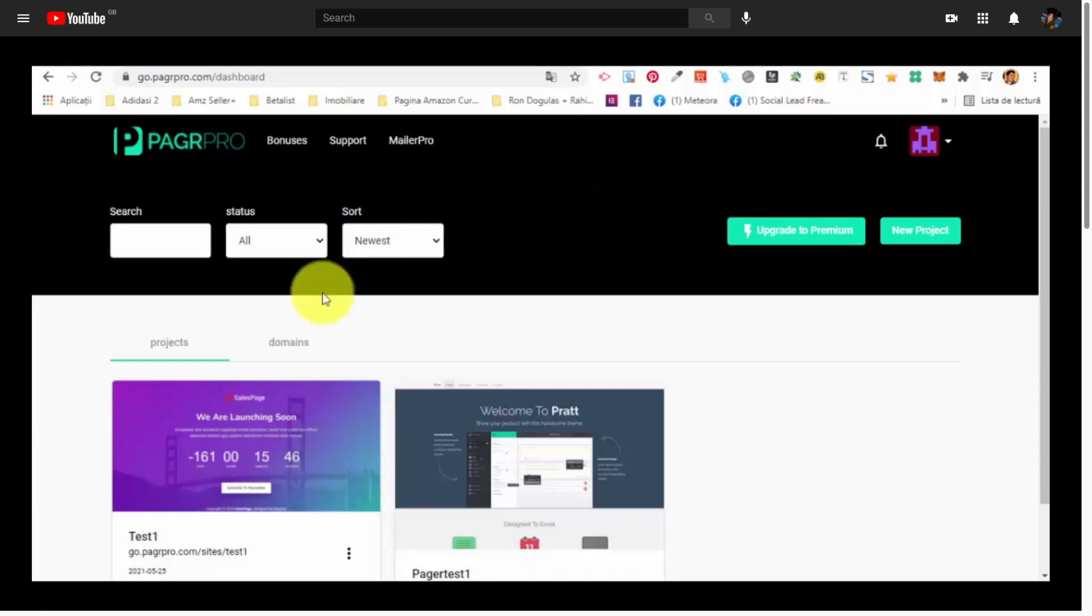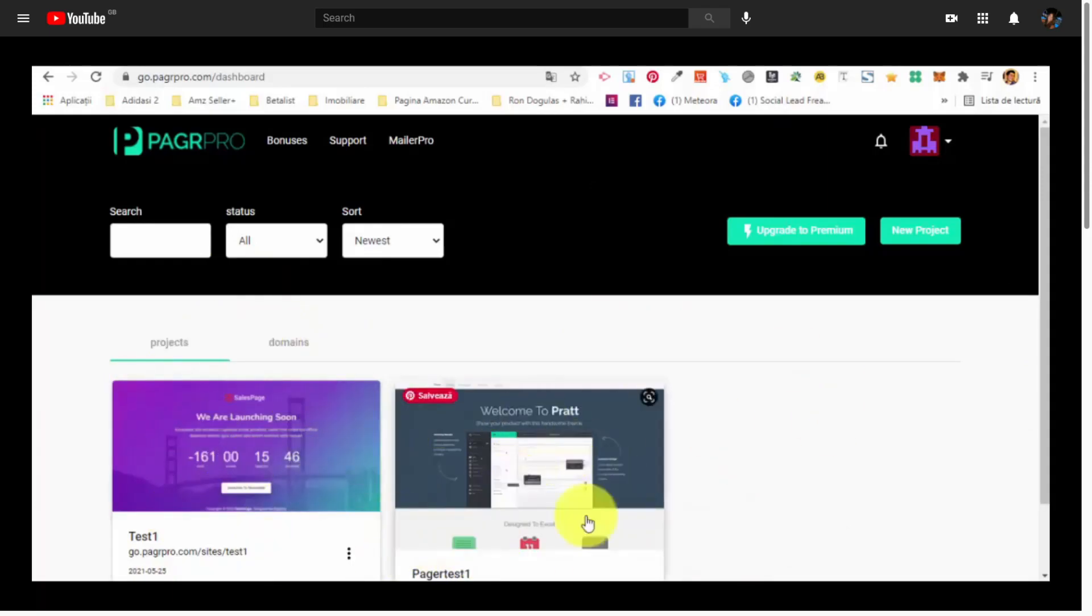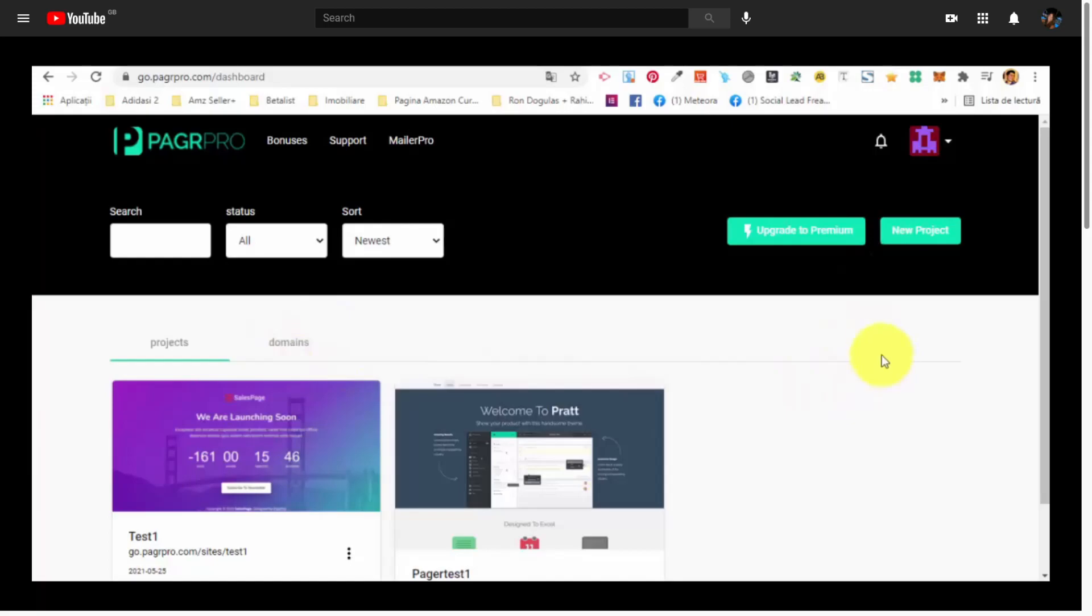This is how your dashboard looks like. Here you are going to be able to see all the sites, all the projects that you have created. Here you are going to be able to add your own domains. And basically, the first step that you want to do is click on the new project button.